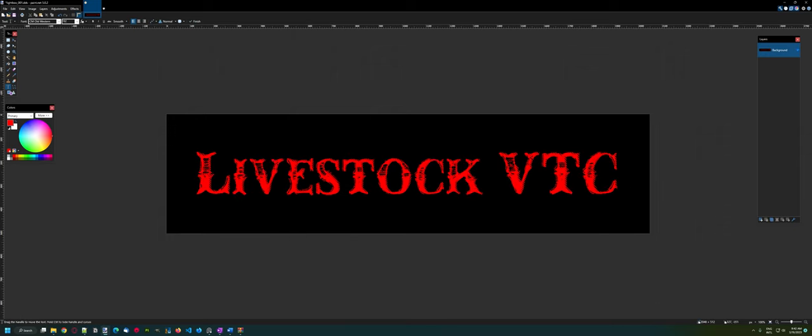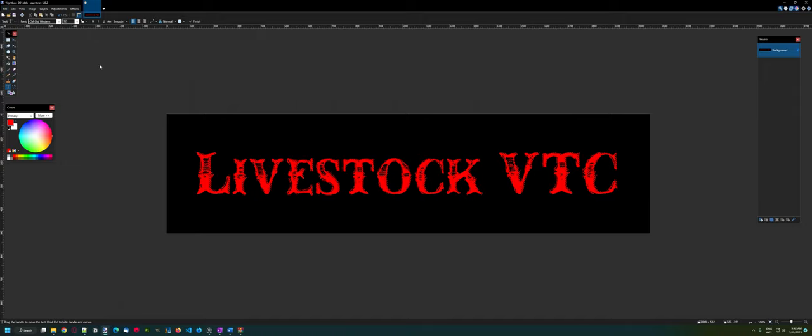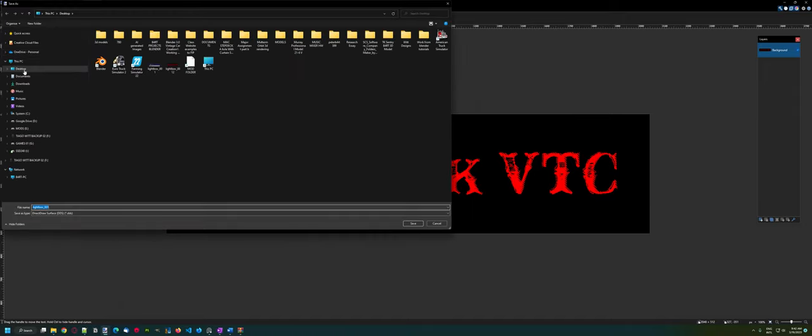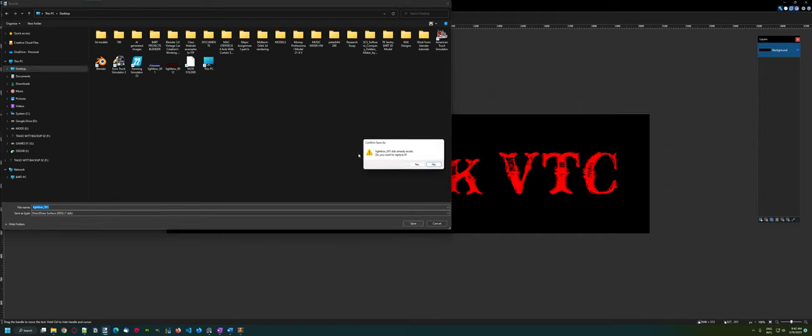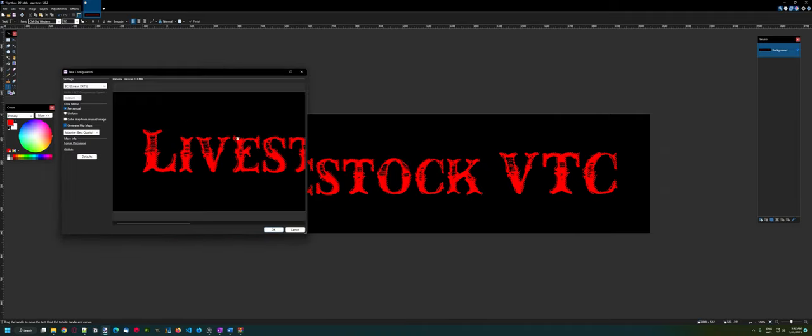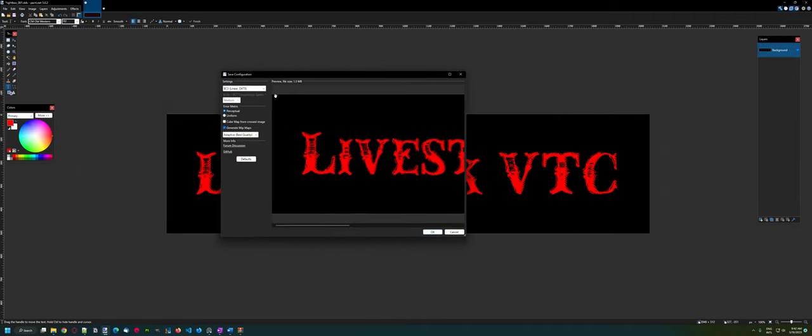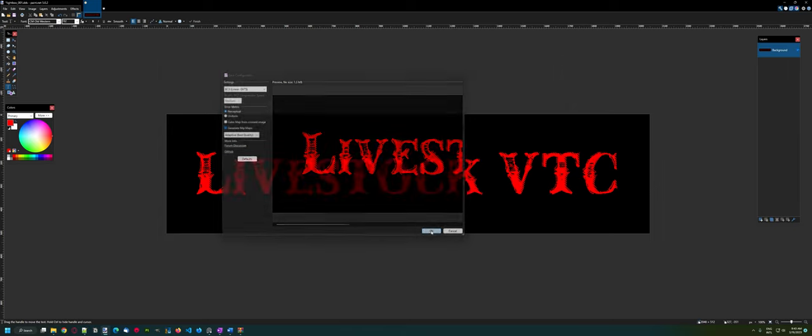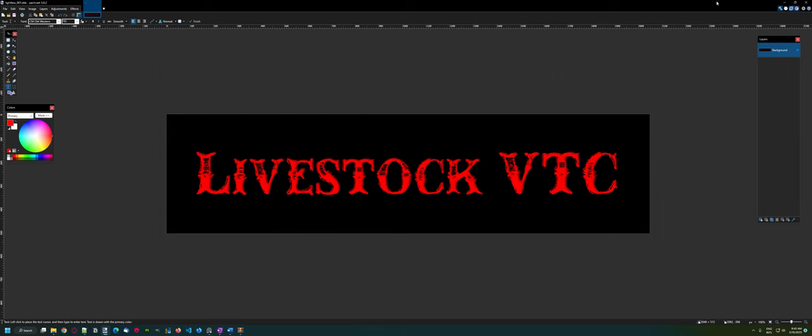Now you just have to go file, save as, save in your desktop, chose DDS, save. Yes. Keep this format, BC3 Linear DX3.5 save. And keep it, generate mipmaps. Just go and click on save.